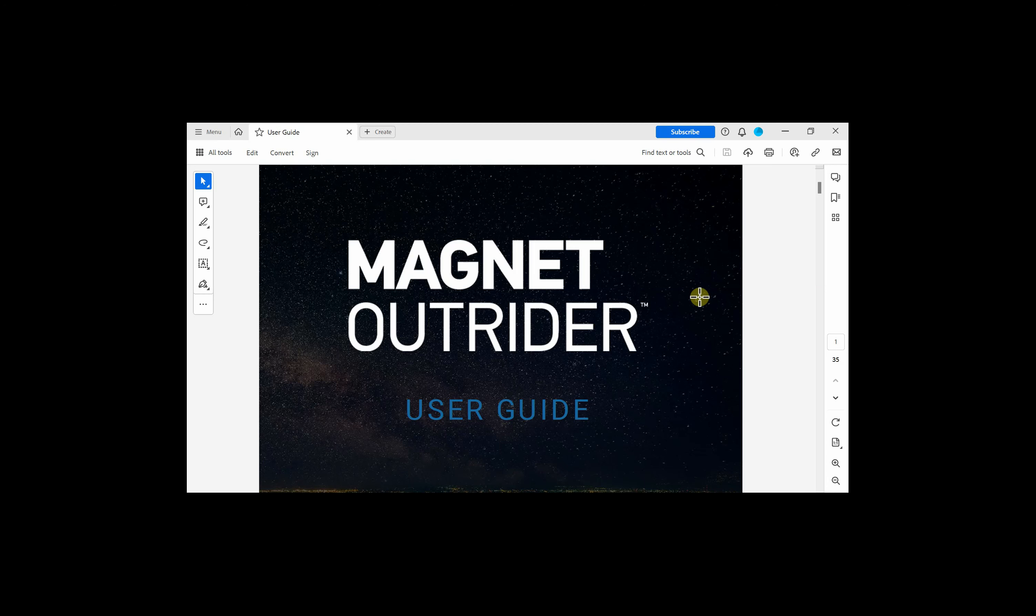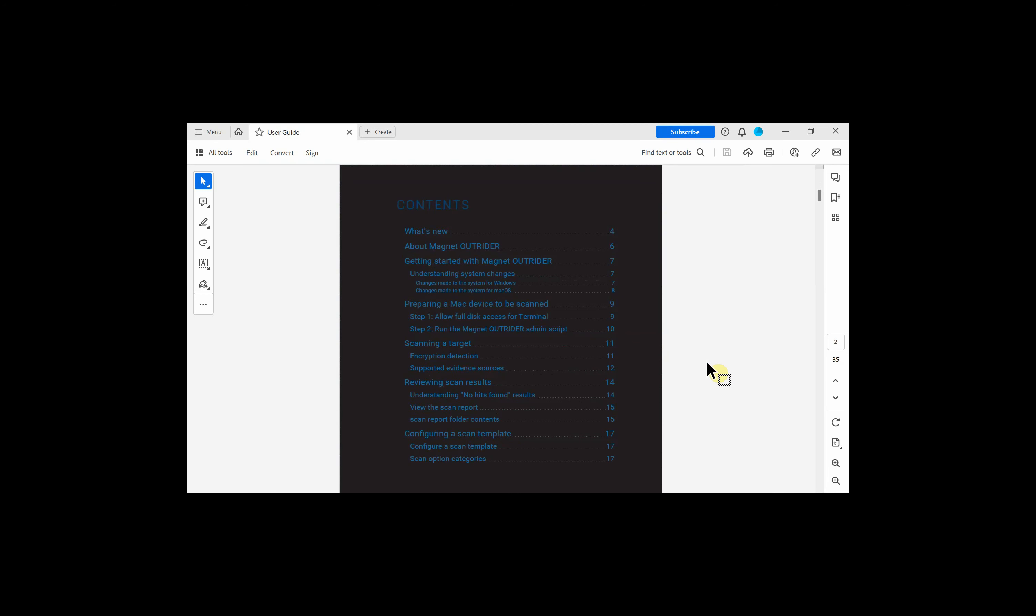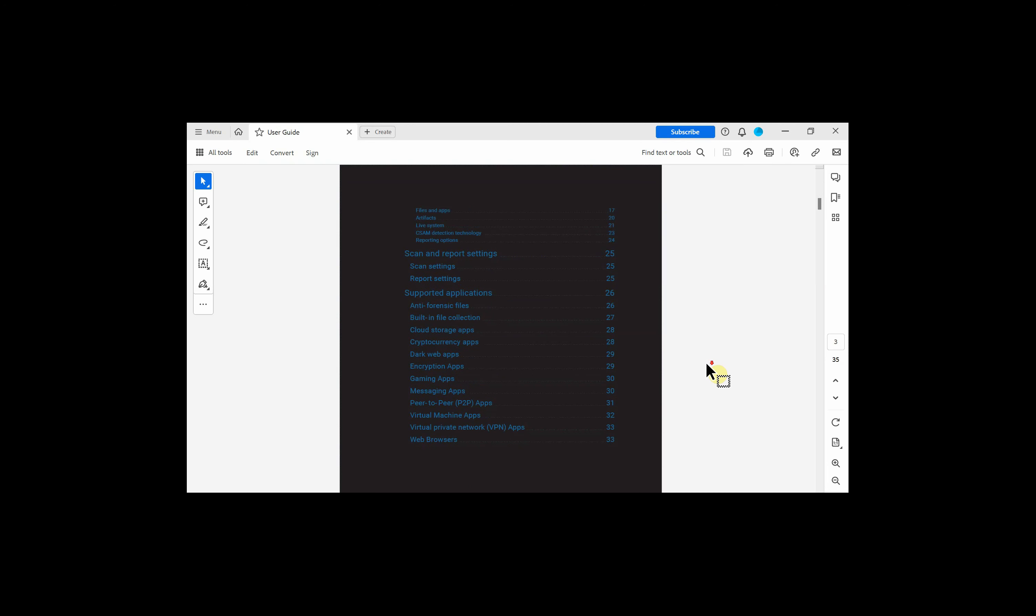When you downloaded Outrider, you received a PDF of the Magnet Outrider User Guide. This comprehensive guide helps you to use the software but also explains important items to note. One such item is Understanding System Changes, which gives explanation for the use of this triaging tool for both Windows and Mac.